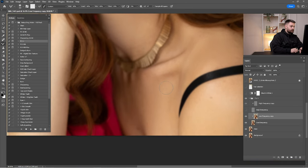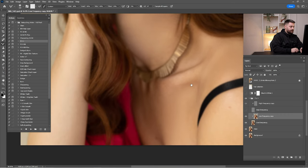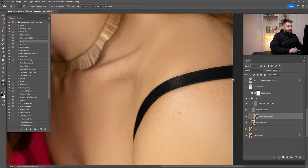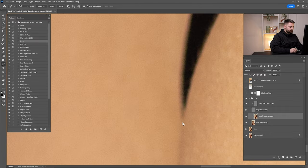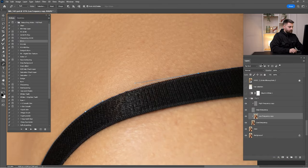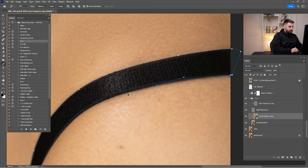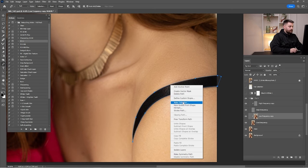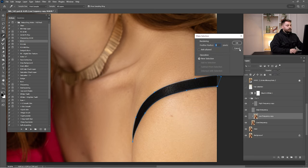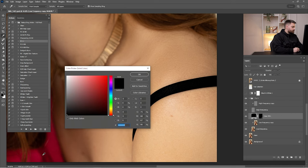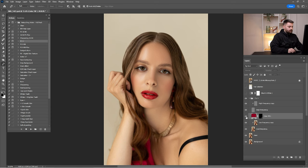I don't want to remove the black strip on the dress, but I'll make it the same color as the dress. I'll make a selection around it with the Pen tool, right-click and make a selection with a feather radius of two pixels. Then I'll click Solid Color and choose the matching dress color. Check before and after — I think it's looking okay.